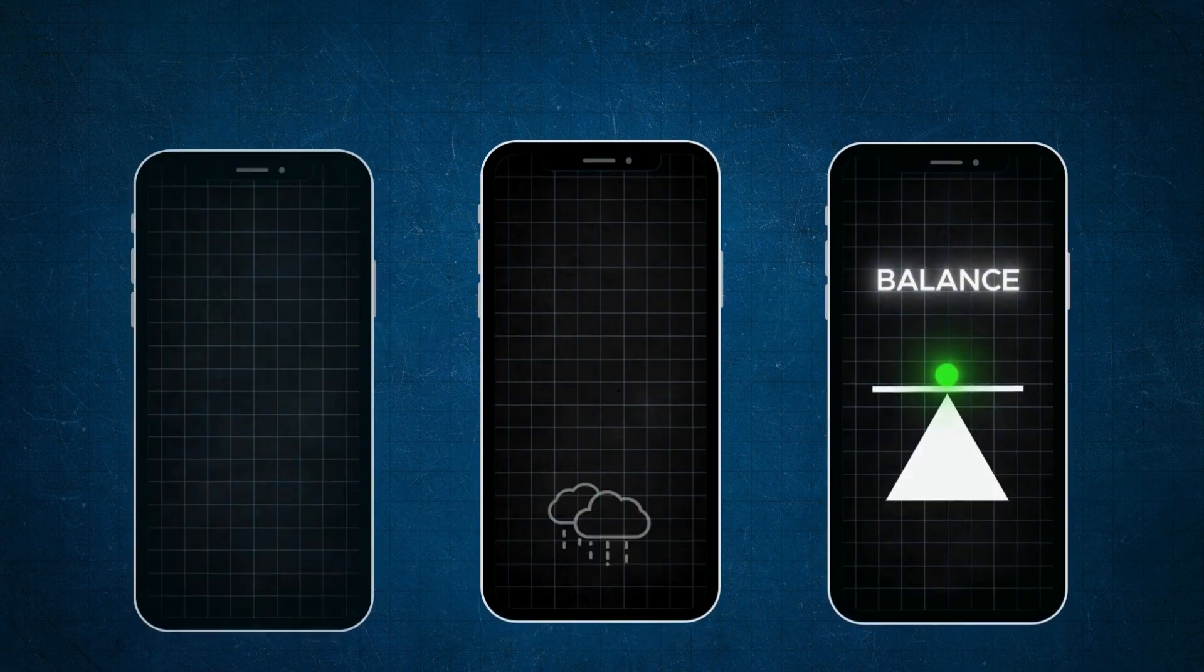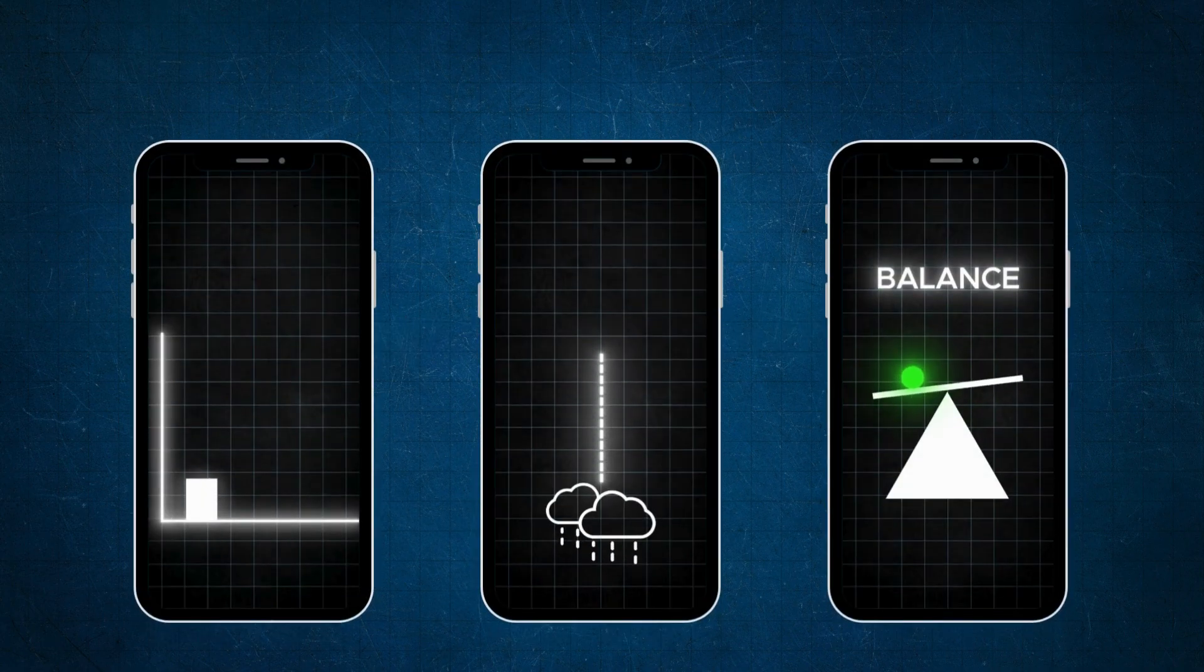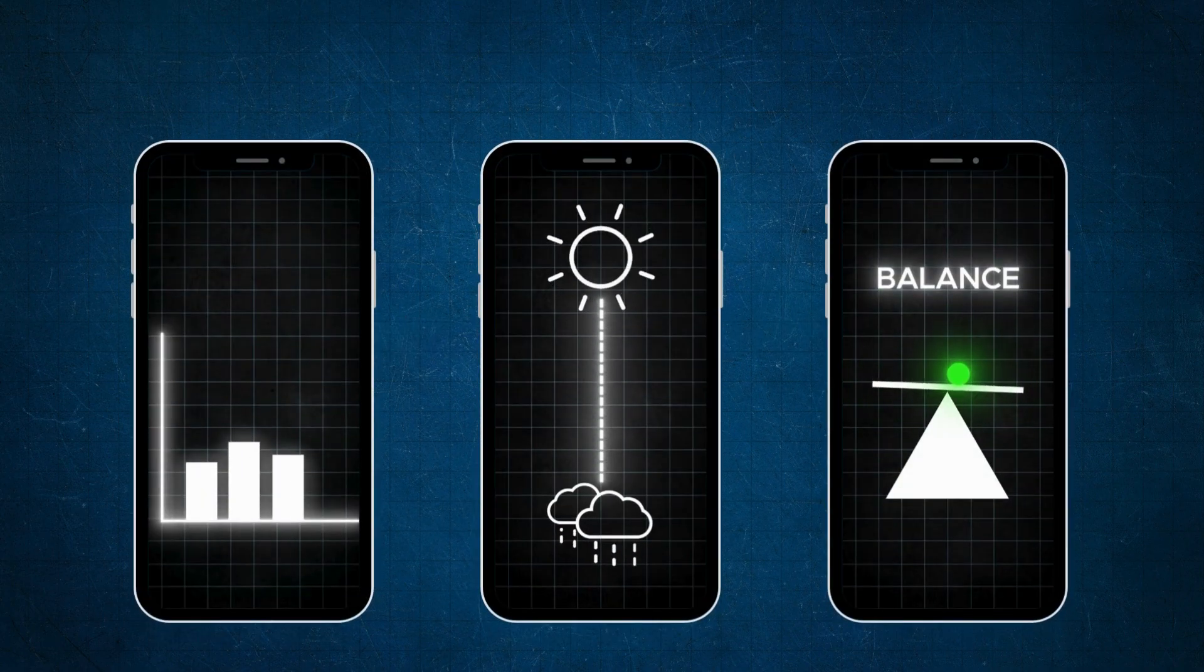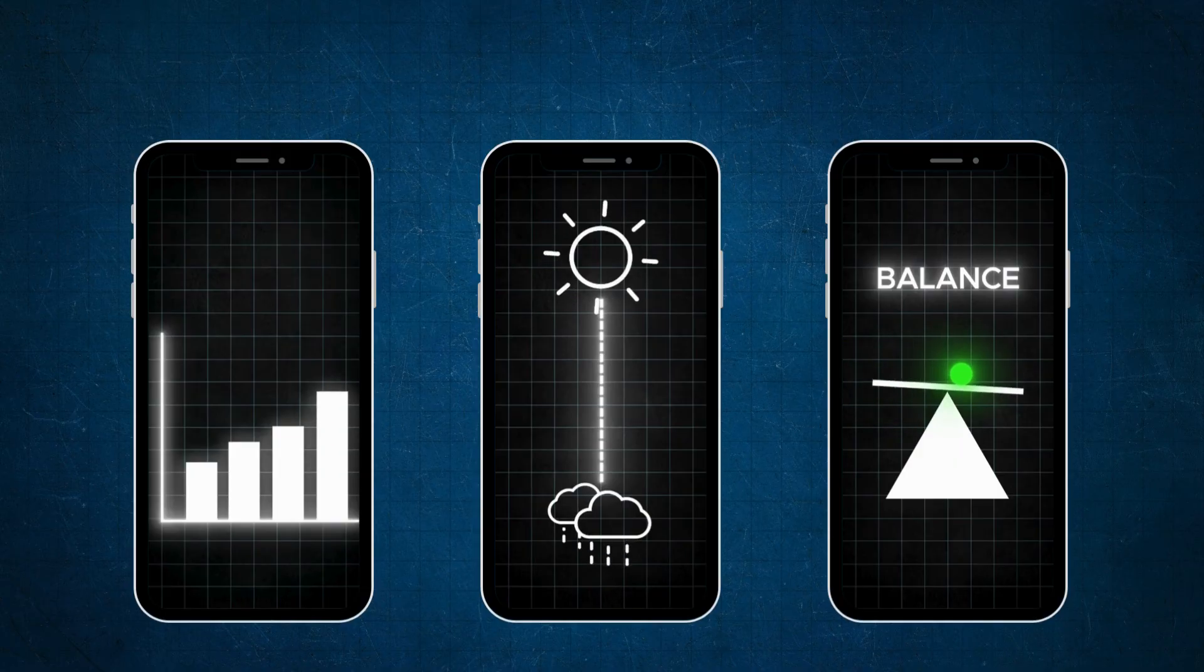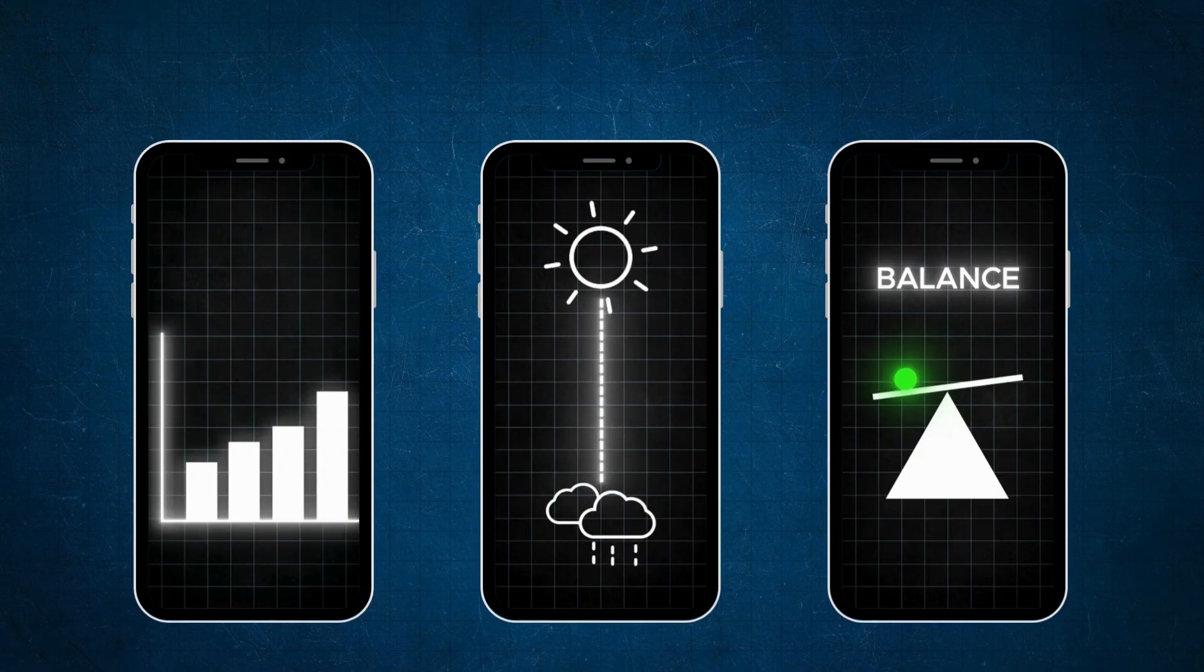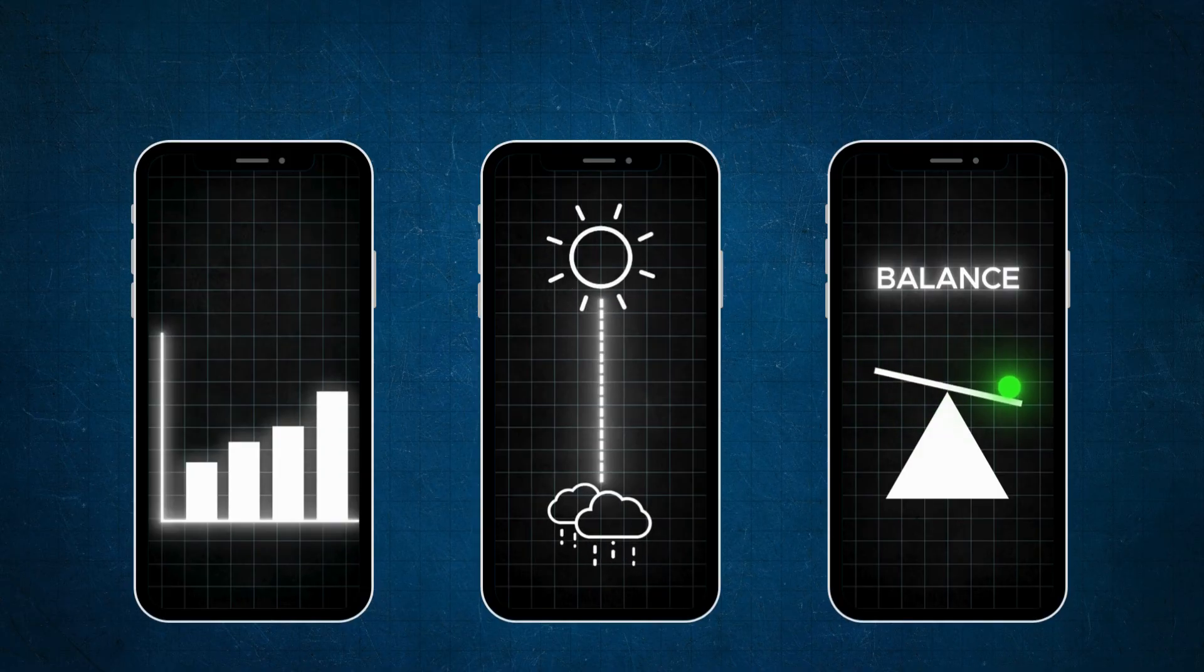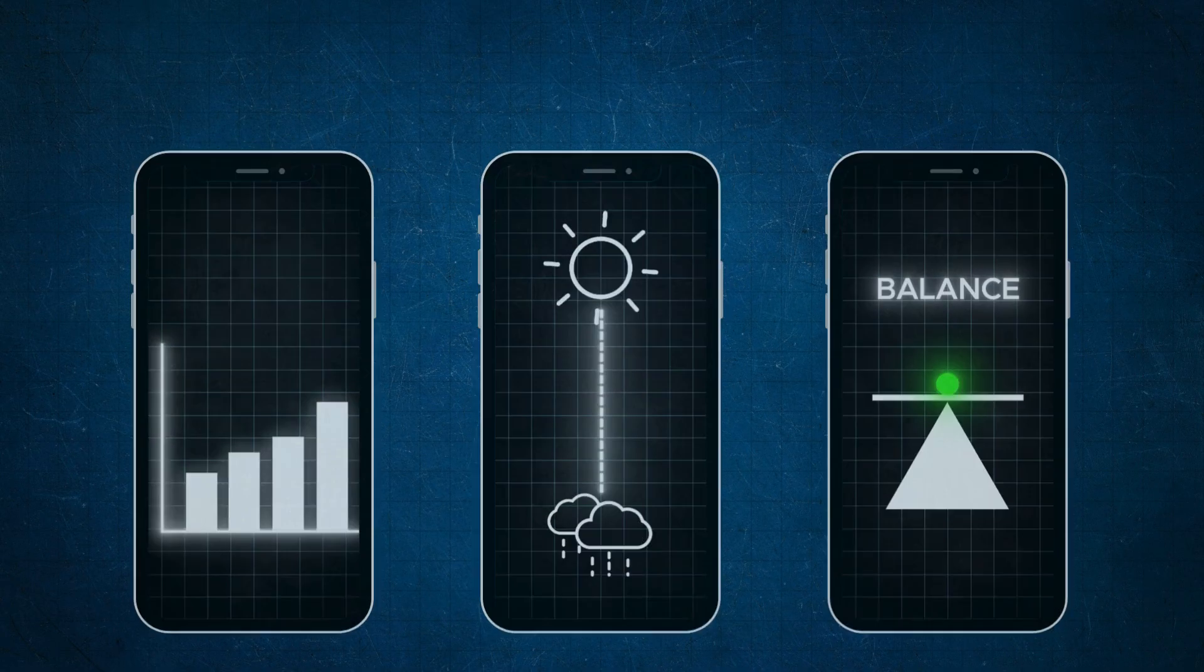Today I'll show you three super easy graphic animations you can make in CapCut using free elements from Canva. Let's get started.